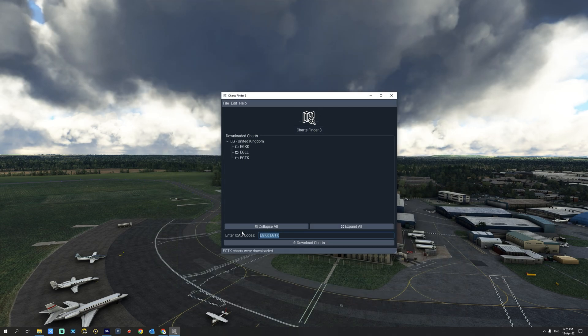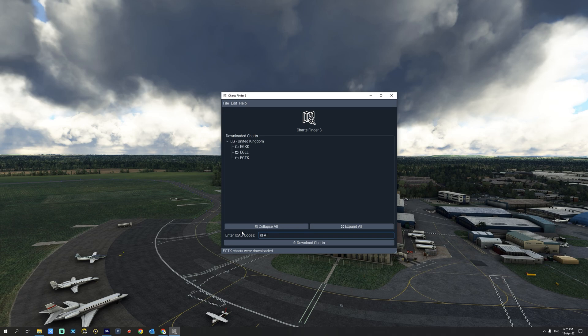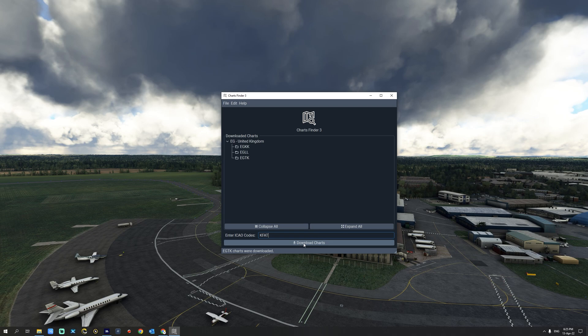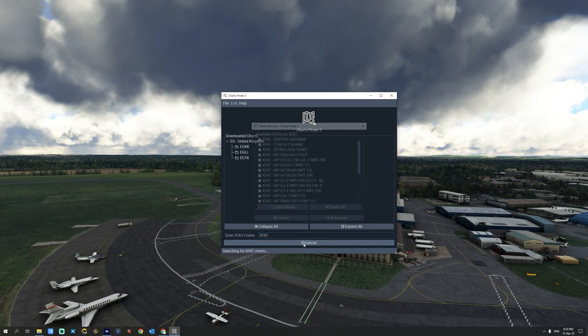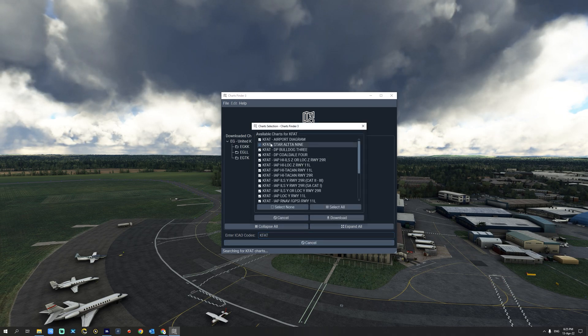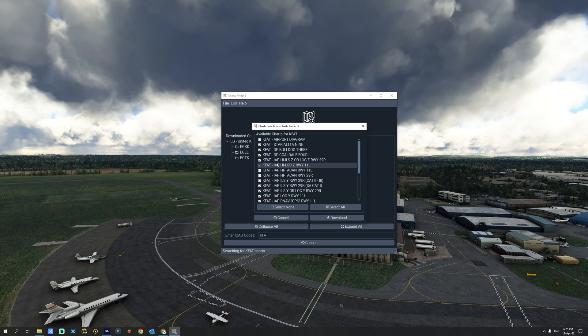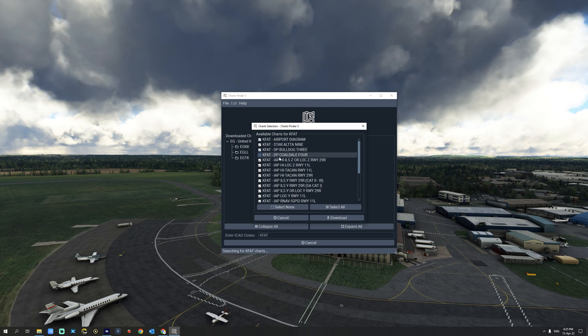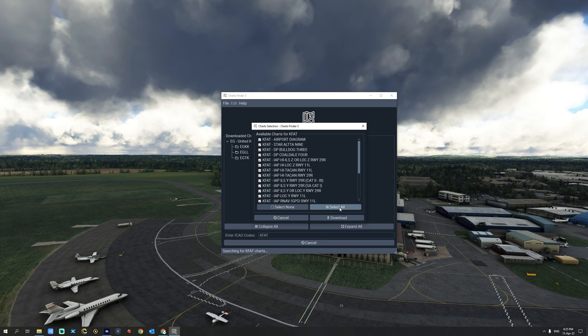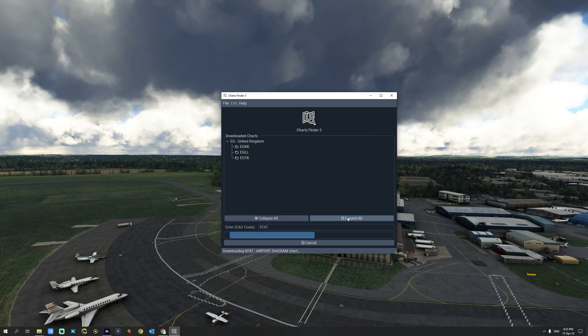Let us now try for example KFAT which is Fresno Yosemite International Airport in the state of California in the United States. We're going to select download charts. And as you can see now we have all the available charts for Fresno Yosemite International. We're going to go ahead and select all and download.